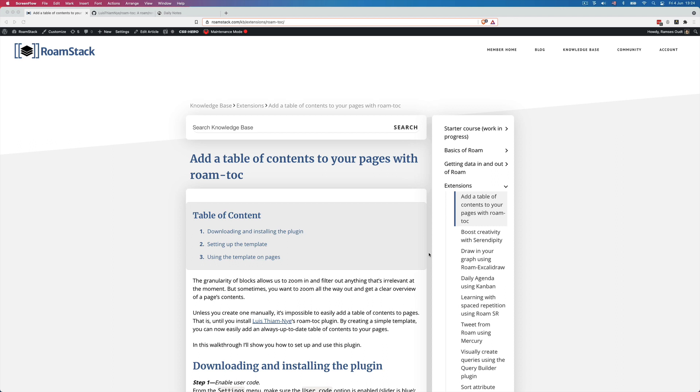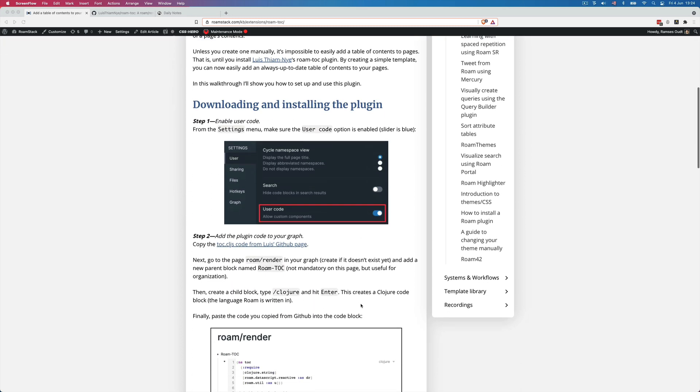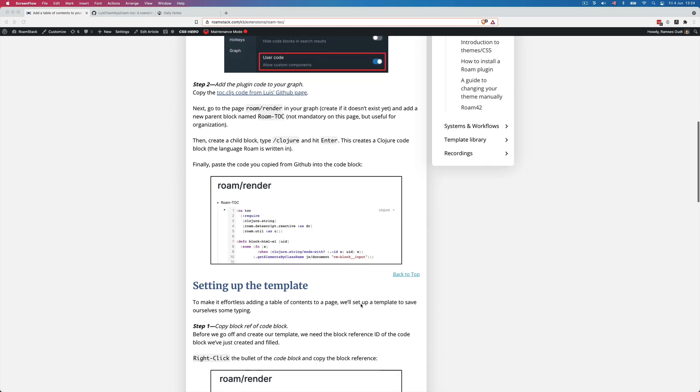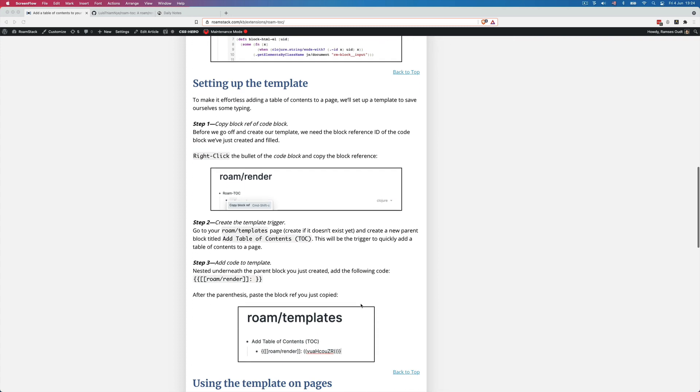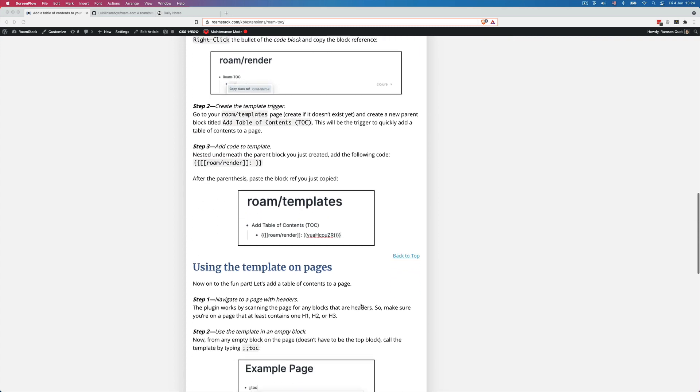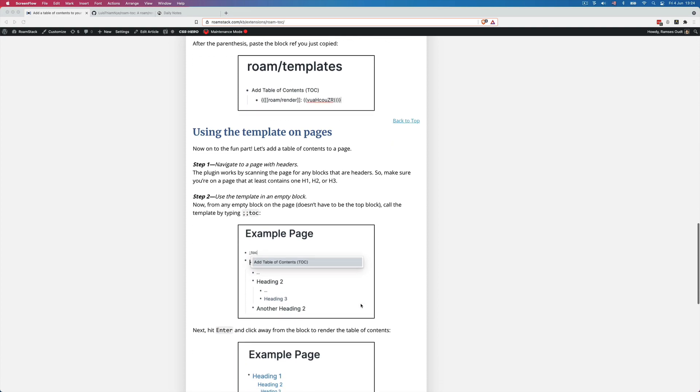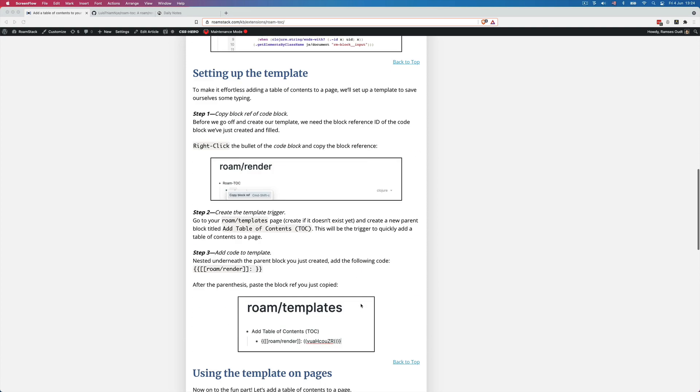The Roam TOC plugin is created by Luis Thiam Nye and it adds a table of contents to any Roam page that contains headings. I have written an article for the Roam Stack knowledge base that is freely accessible and explains basically how everything works. But I also wanted to create a video where I actually go through all of these steps for those who prefer videos. So let's get started.